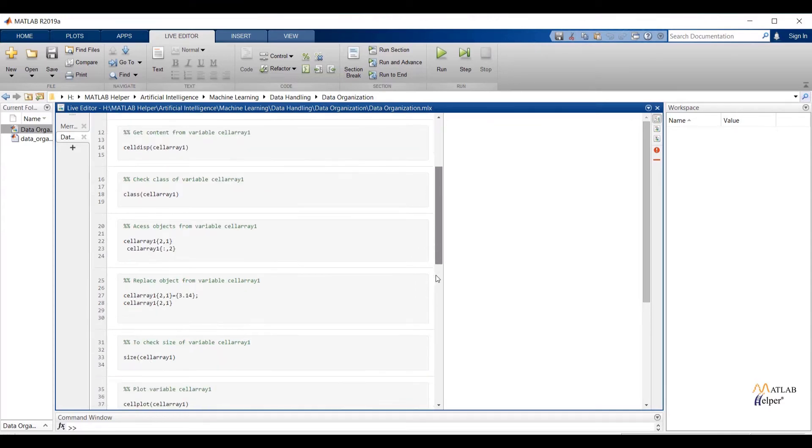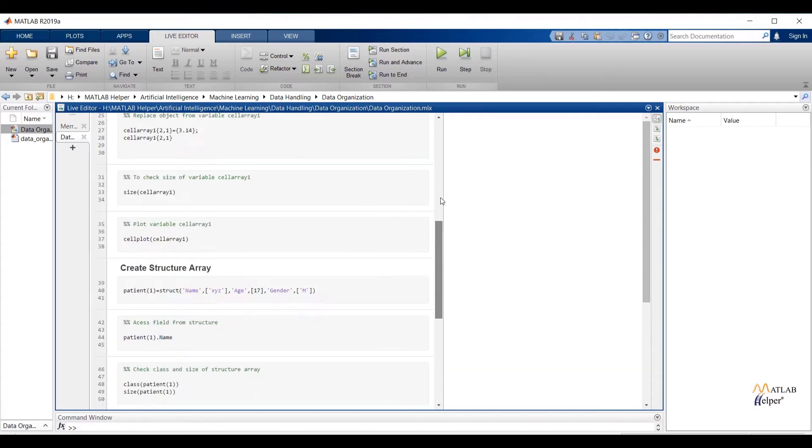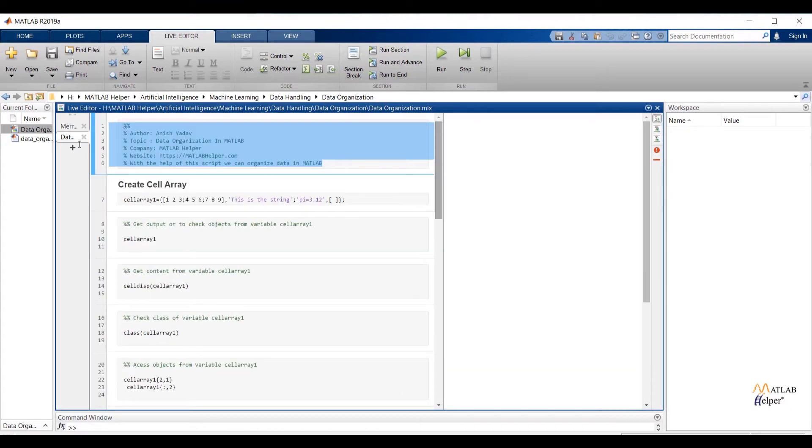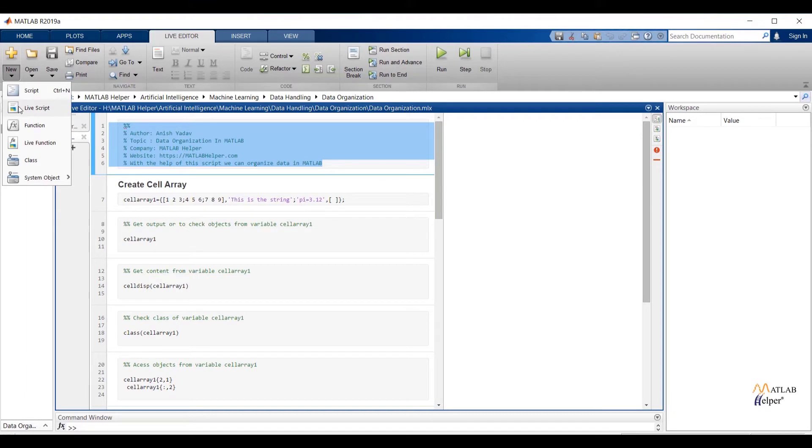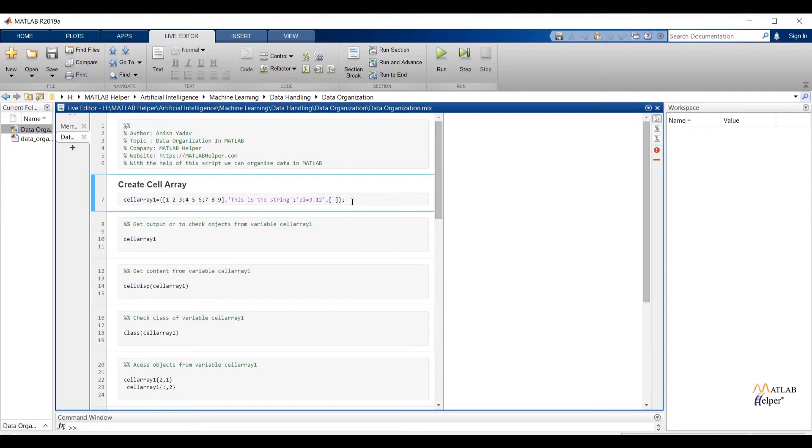Here you can observe I have created live script instead of normal script. We can create live script by choosing live script entry which is present under new tab. Live script allows us to write, execute and test code in a single interactive environment. We can run the code selection-wise and live script will display output alongside. Now let us discuss about the code.